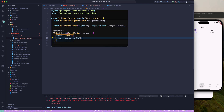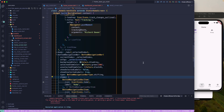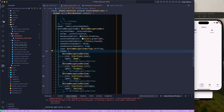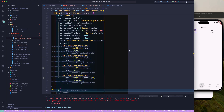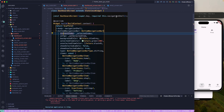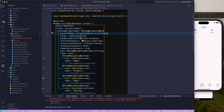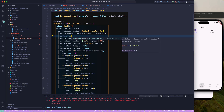Inside the Dashboard screen's build method, we'll return a Scaffold. The body will return the StatefulNavigationShell, and the bottomNavigationBar will return our BottomNavigationBar. I already have the bottom navigation bar set up somewhere, so I'll copy that section from the home screen and paste it into the Dashboard, then make it const to remove warnings.